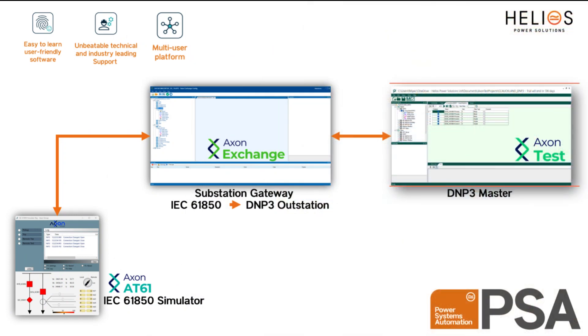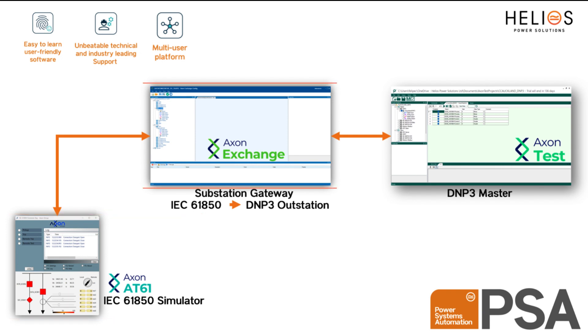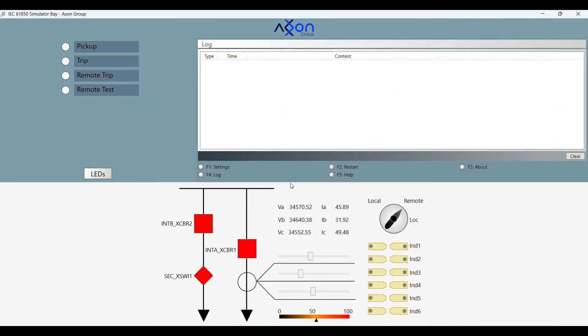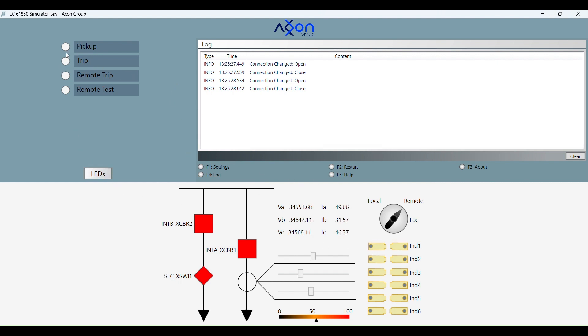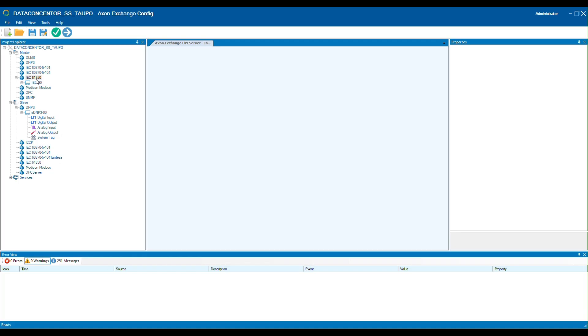In this test rig we will use the Axon products AT61 and Axon Exchange. The simulator bay tool in AT61 allows for simulating a relay with IEC 61850 communication, facilitating practice testing and learning exercises without requiring external hardware or CID files.